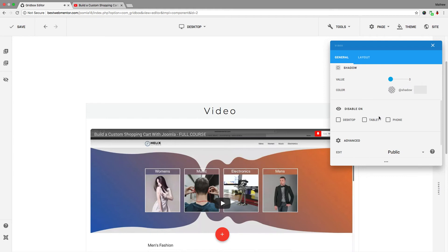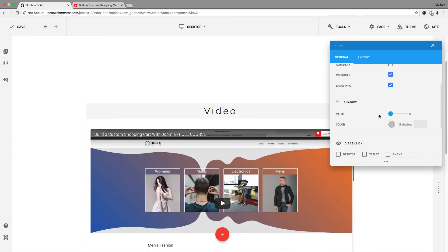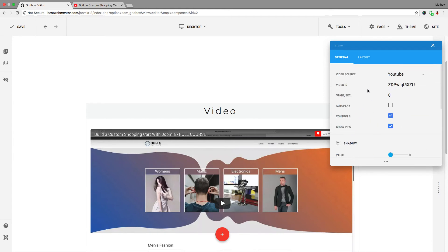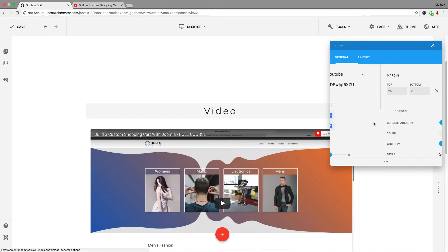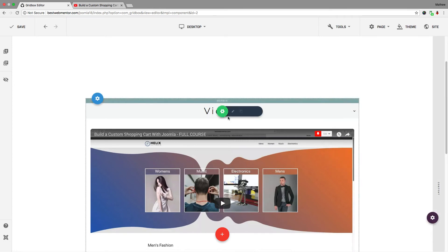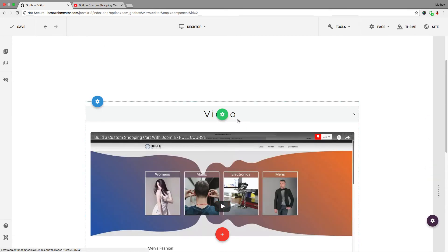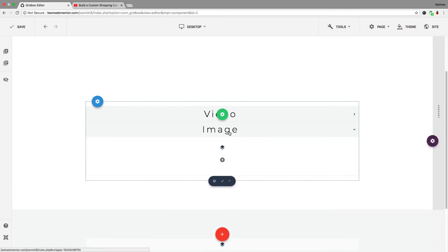If you want this to autoplay, you can check that option so the video starts playing the moment someone arrives — I don't need that right now so I'll leave it. You can also change the layout for this. Now I have a video for this particular accordion item. I'll click the X, then scroll to the bottom or click anywhere up top.